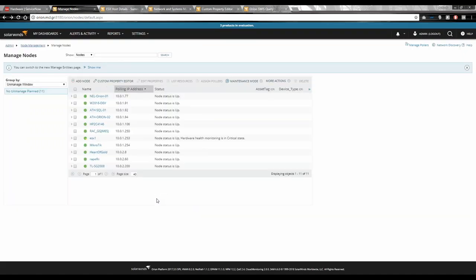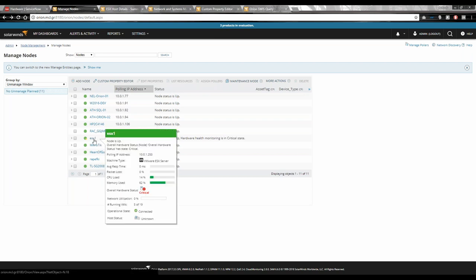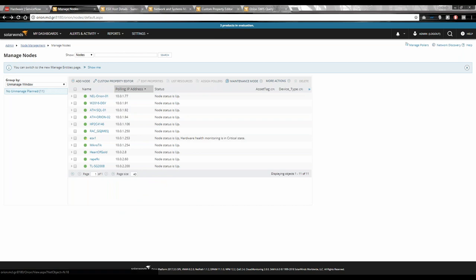After one or two refreshes — there it is, back up again, still in a critical state but that hasn't changed. To recap: within ServiceNow we changed the state dropdown to 'in maintenance,' which interacted with Orion to put the device into an unmanaged state, and now we've brought it back out again. Let's move on to the next demo.